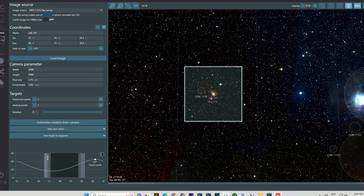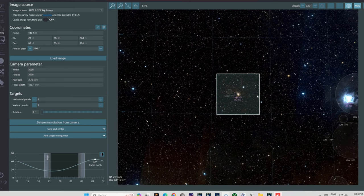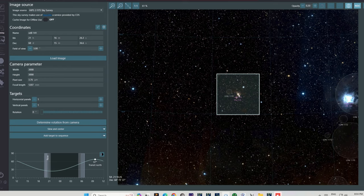When the Ghost Nebula shows up in the Framing tab, zooming in quickly shows that it will fill much of the camera frame. And from there begins the process of setting up a camera sequence, where I will tell Nina what parameters to use on the camera to film this deep sky object through the night.